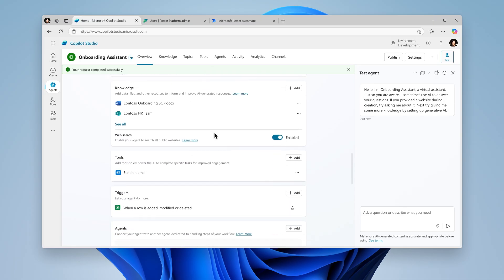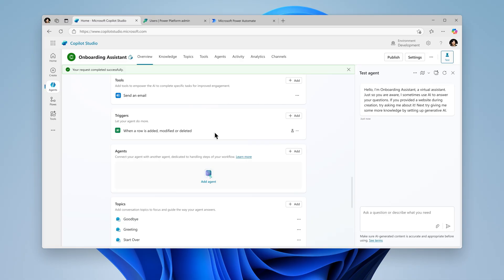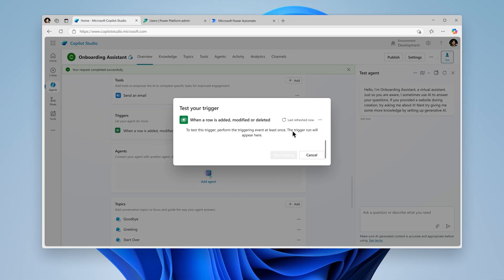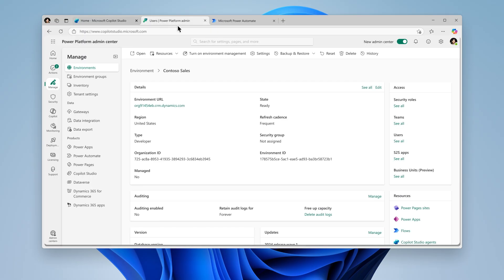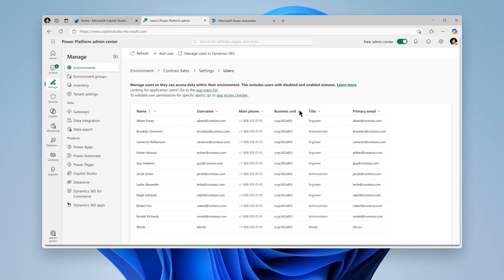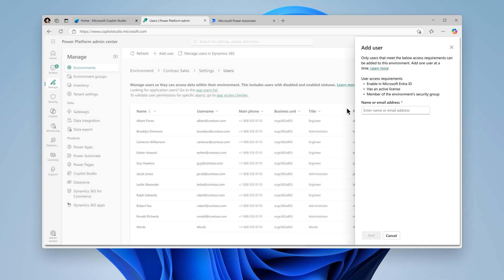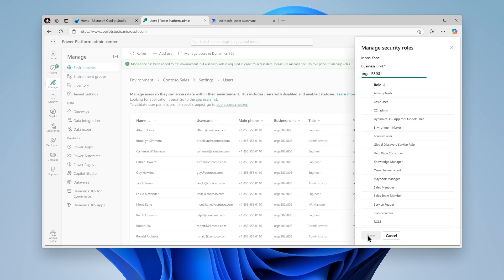The first time you test an autonomous agent, you must trigger it using the actual real-world event. To do this, we'll navigate to the Power Platform Admin Center and add a new member to the sales team and select their role.